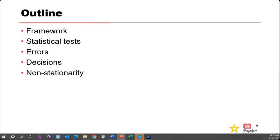Once you're familiar with the framework and at least a couple of the basic tests, you can then expand your repertoire to apply other tests that you might encounter. We'll talk about errors — two general types of errors that we can think about when we're doing hypothesis tests and how that relates to how we make decisions. And then we'll wrap up with an overview of some of the tests used to evaluate non-stationarity.